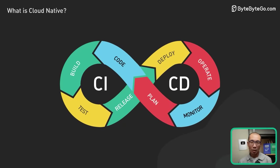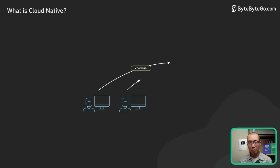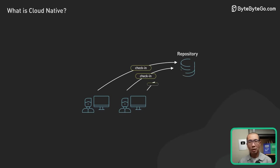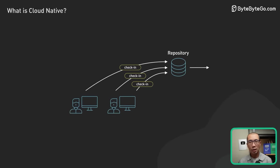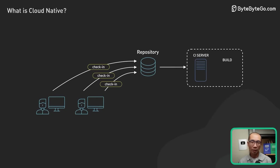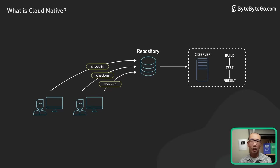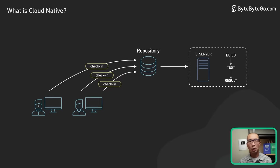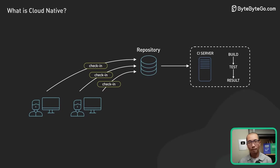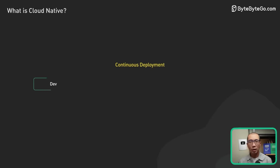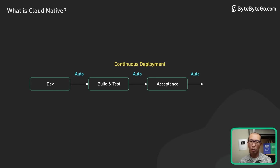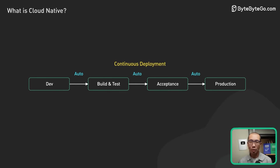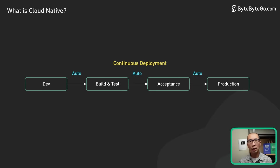The continuous integration part of CICD refers to the practice of regularly merging code changes into a shared repository and running automated tests to ensure that the code is working as expected. The continuous delivery part of CICD refers to the practice of automating the deployment of the software to production environments, often through the use of automated deployment pipelines.